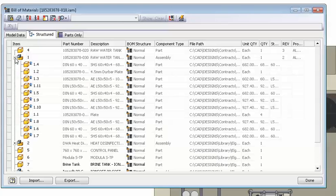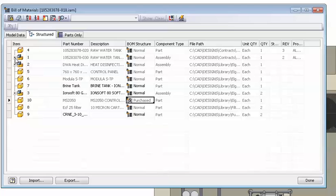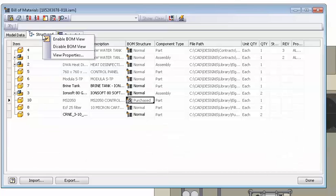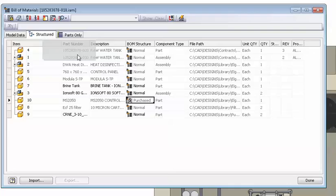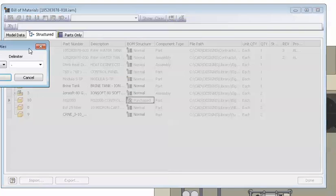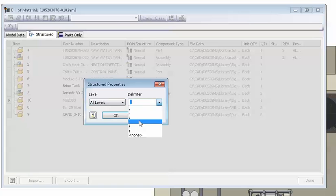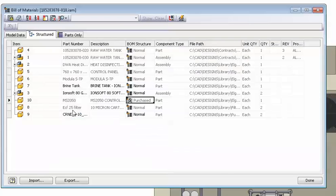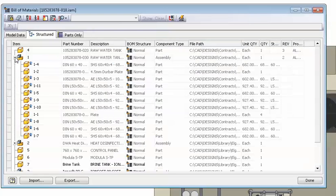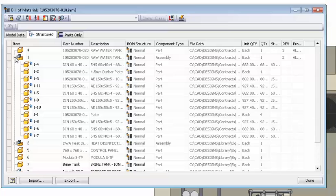Normally in the top level assembly, right at the end when the project is done, I follow these steps. First I go into bill of materials in the assembly and enable the structured view and change it to show all levels in the view properties.